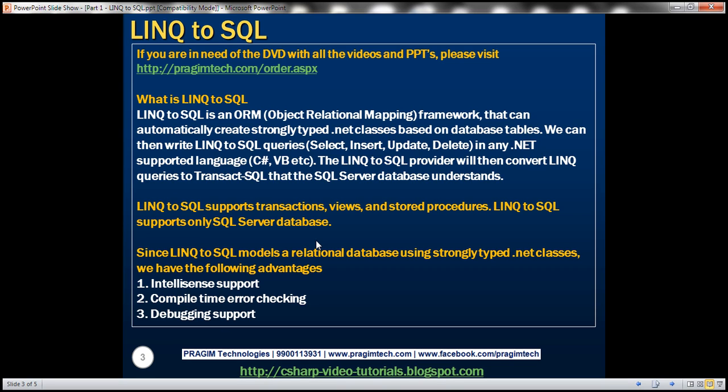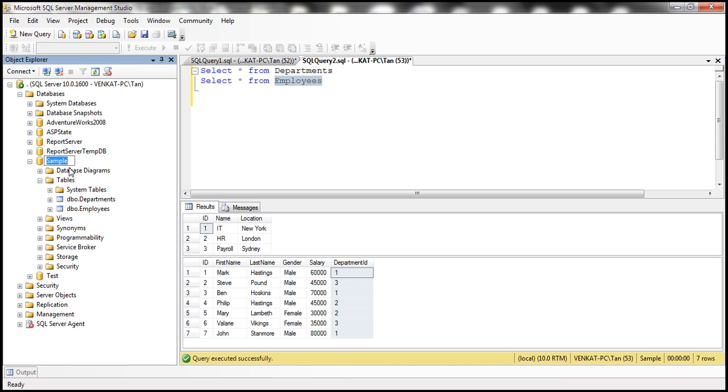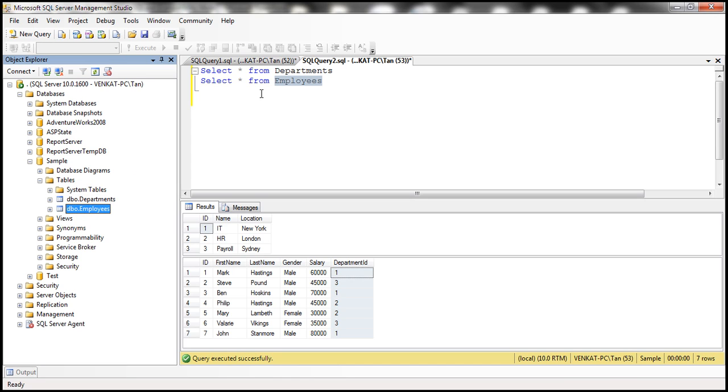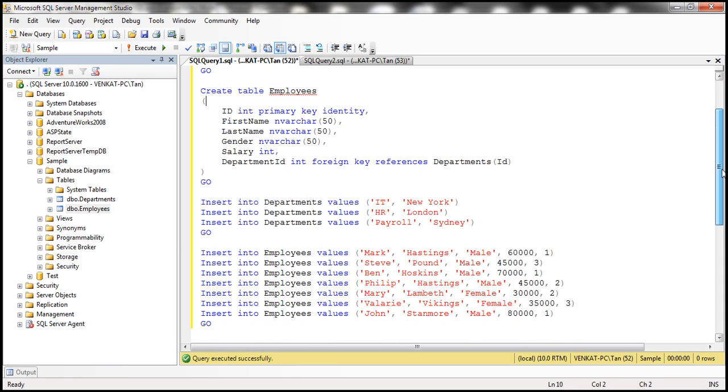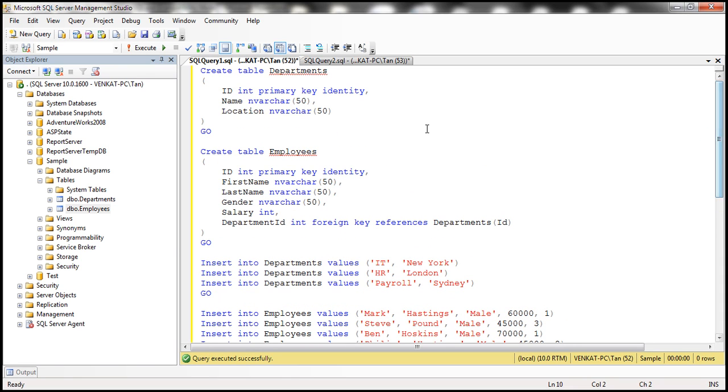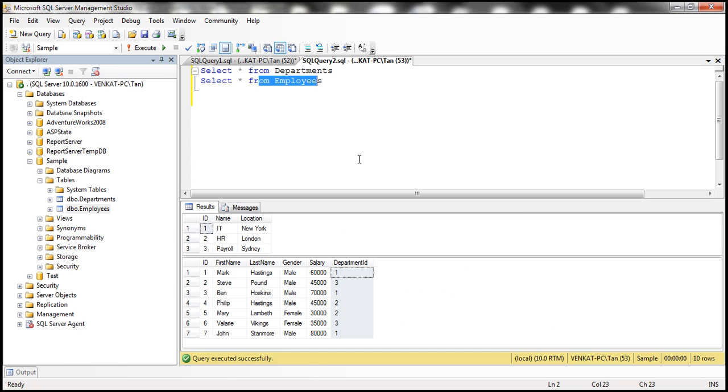Let's flip to SQL Server Management Studio. Here we've got the sample database and within that we've got departments and employees tables. Here is the SQL script to create and populate these tables with sample data. I'll have the script available on my blog in case you need it.